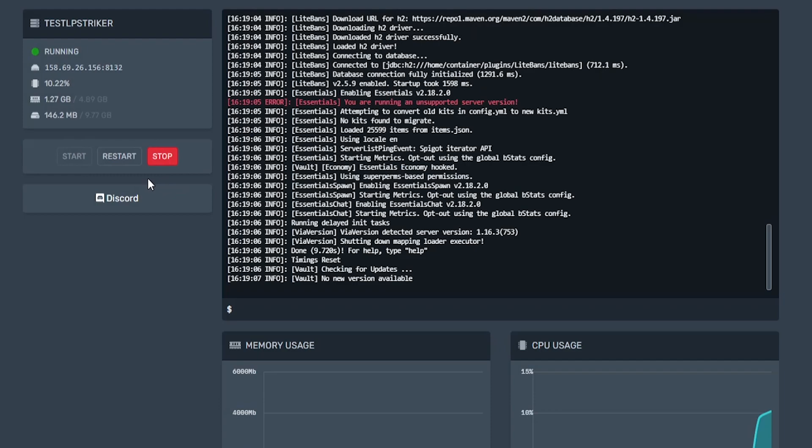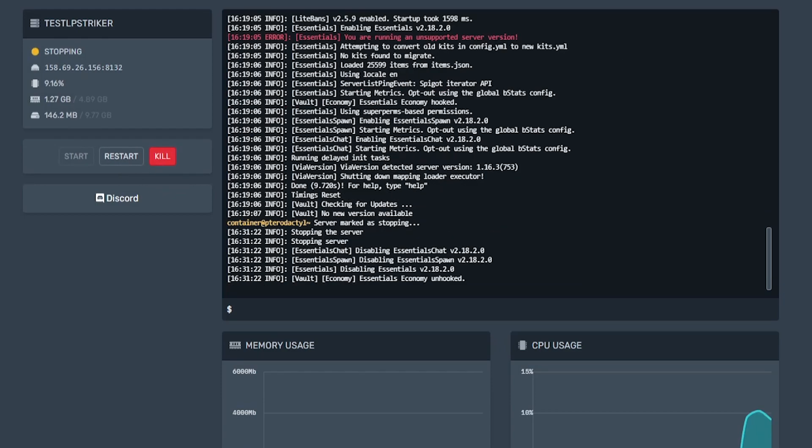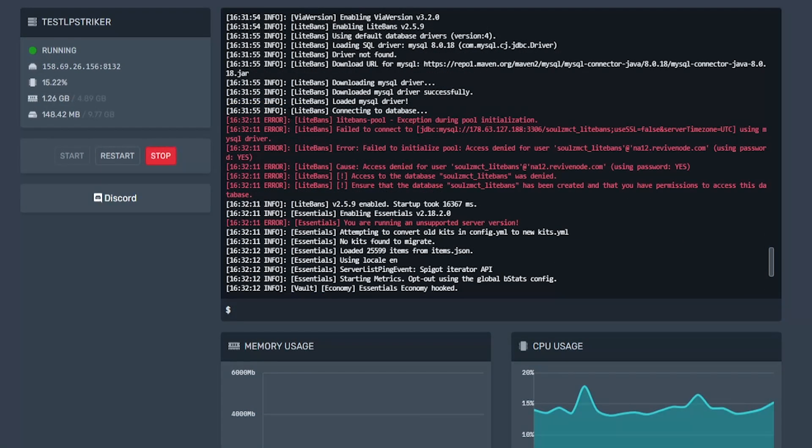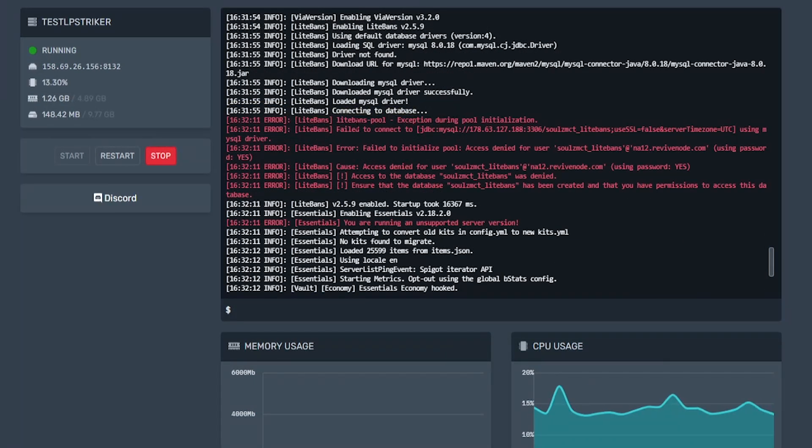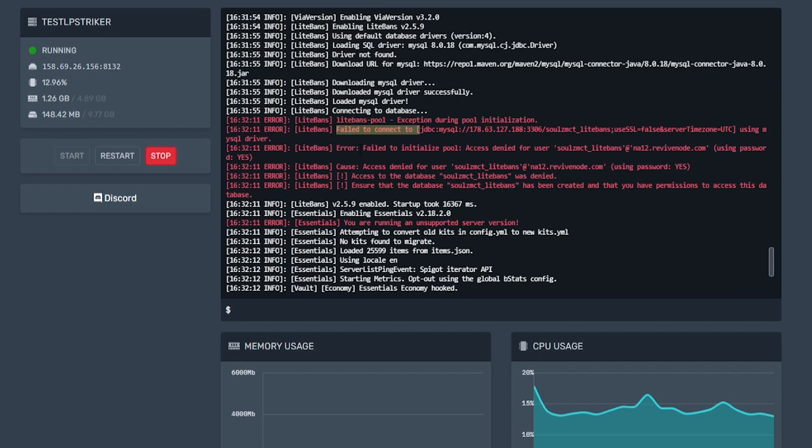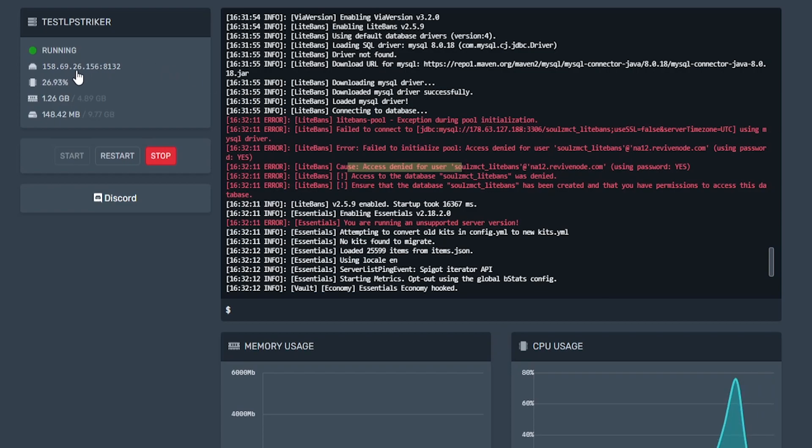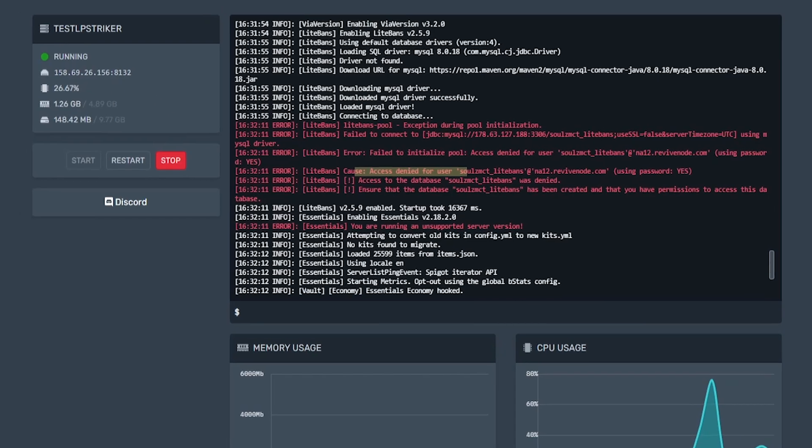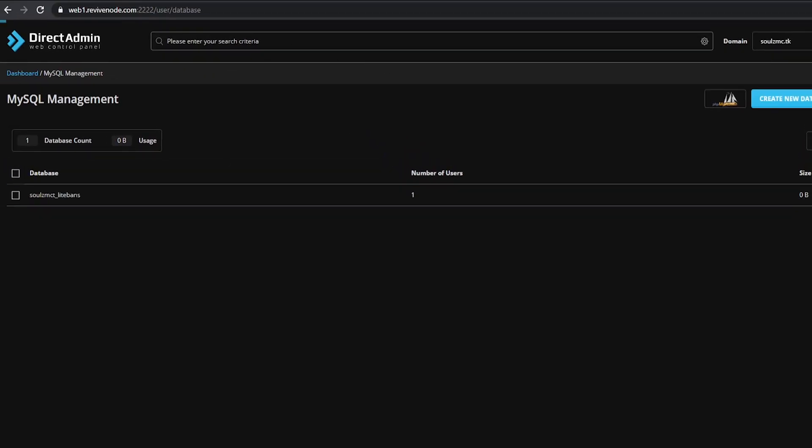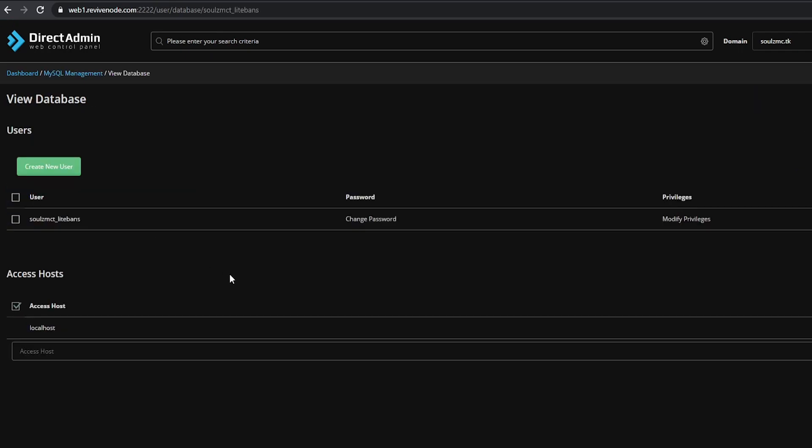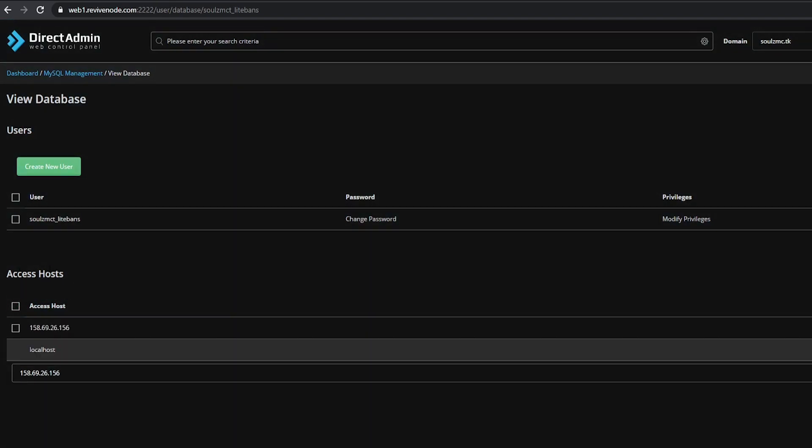So we restarted the server and it's connecting to the database, but it failed to connect because it doesn't have access for that specific user. Typically you need to allow that specific IP to have access to the web server. To do that, we can go to our SQL management again, go into that specific database, and then we can put in that specific IP. You just need the base IP and we can do add new. That will put it in Access Host.